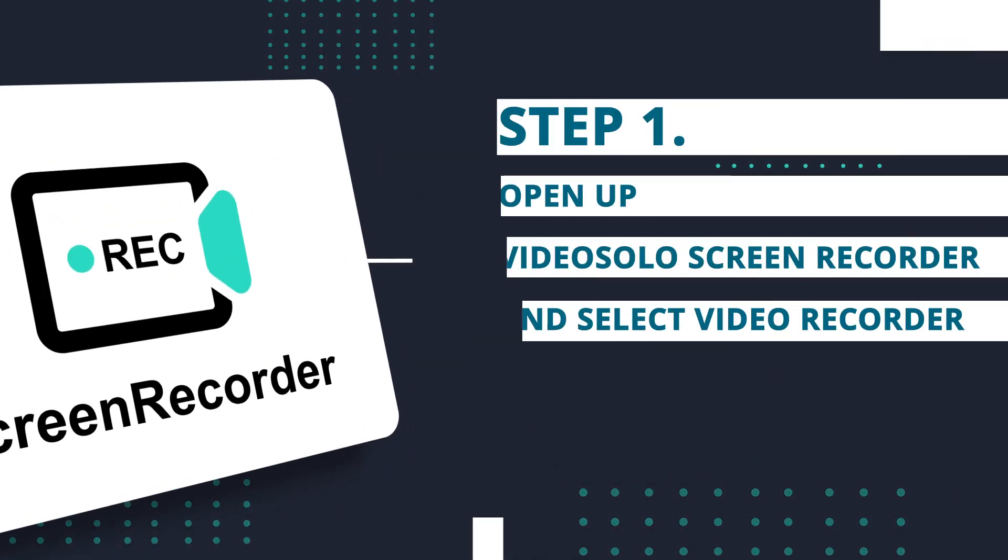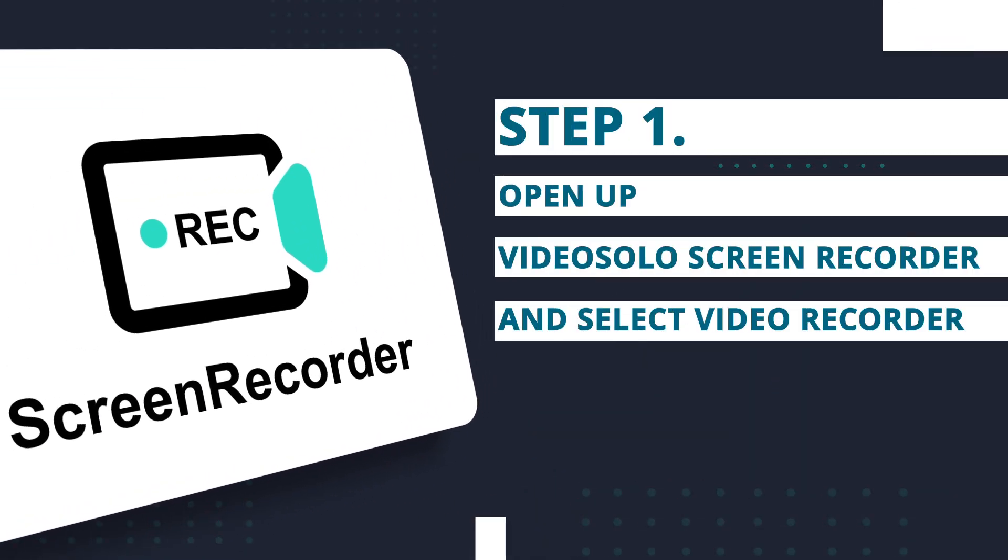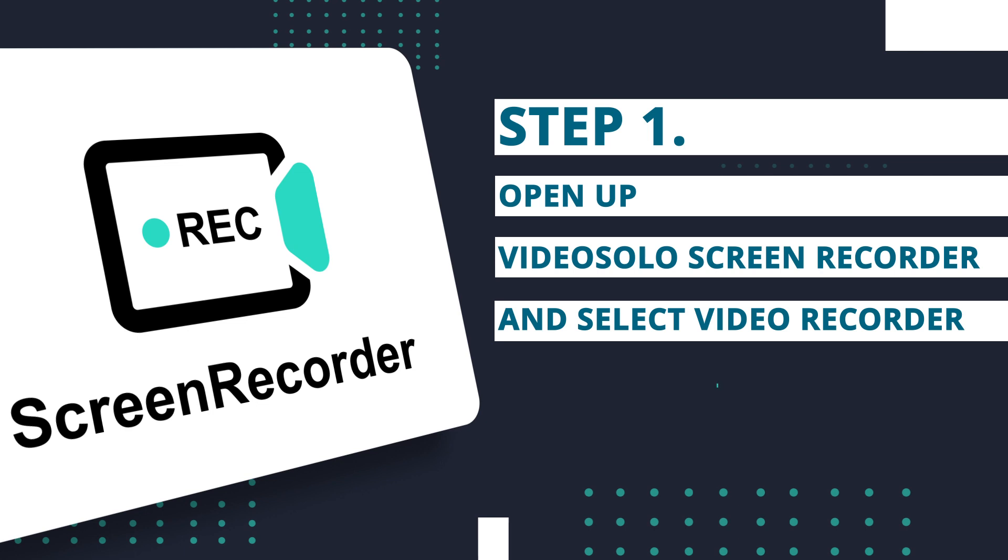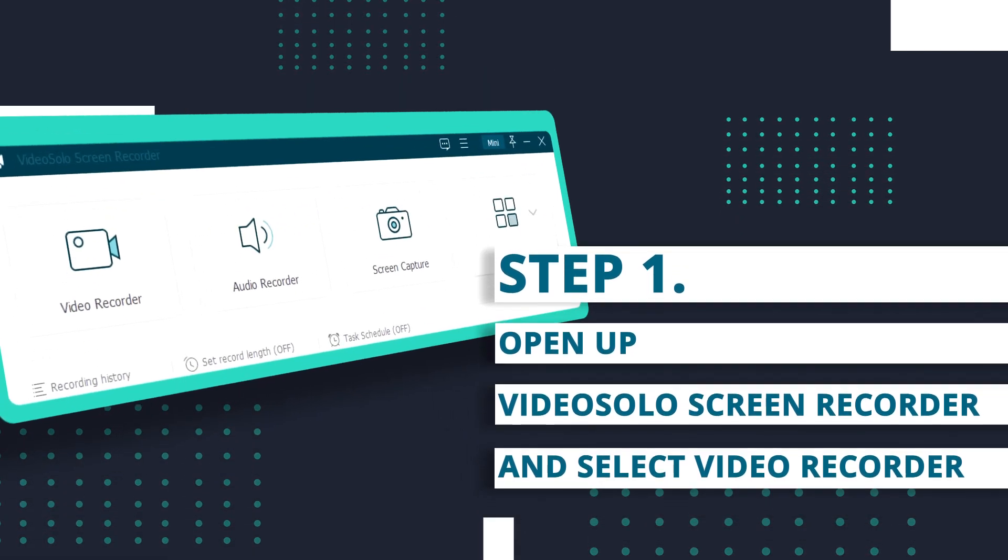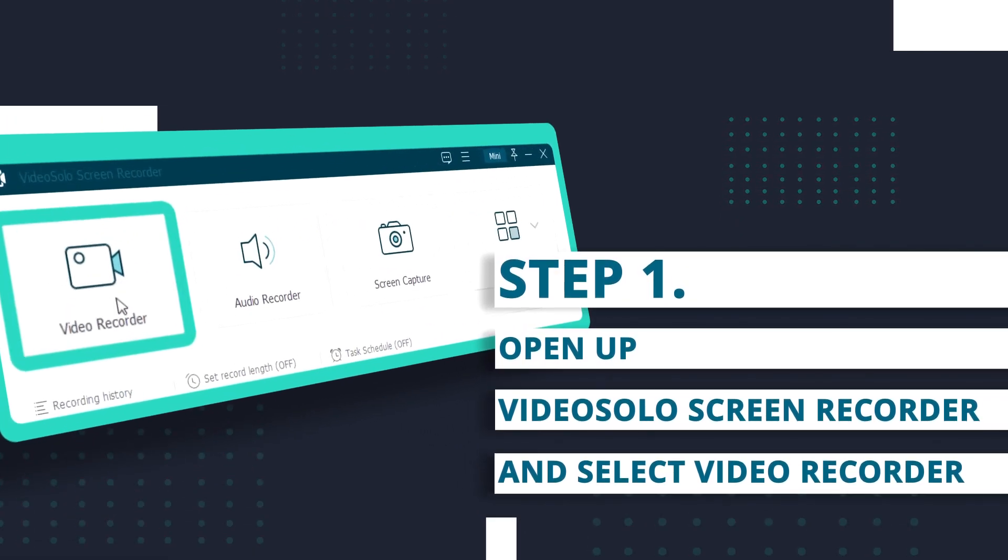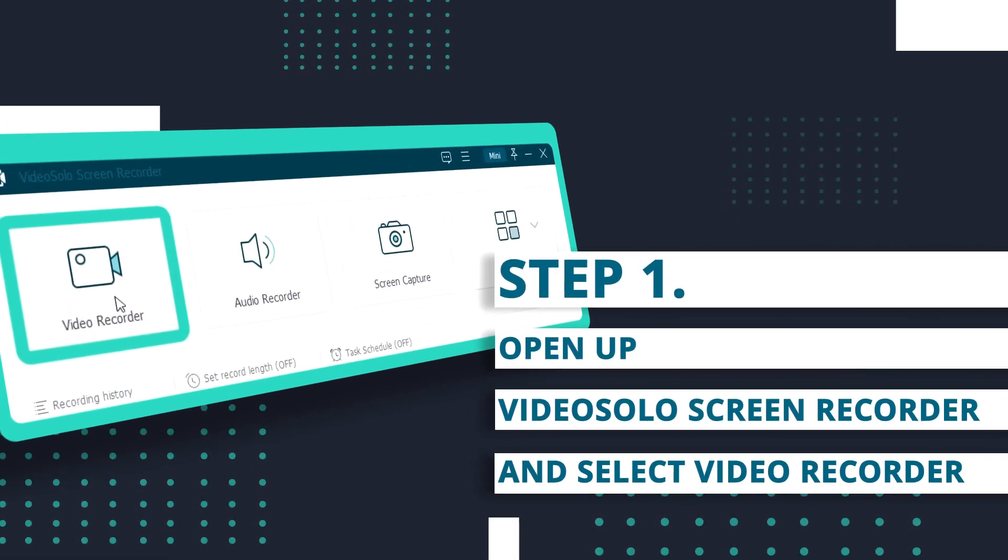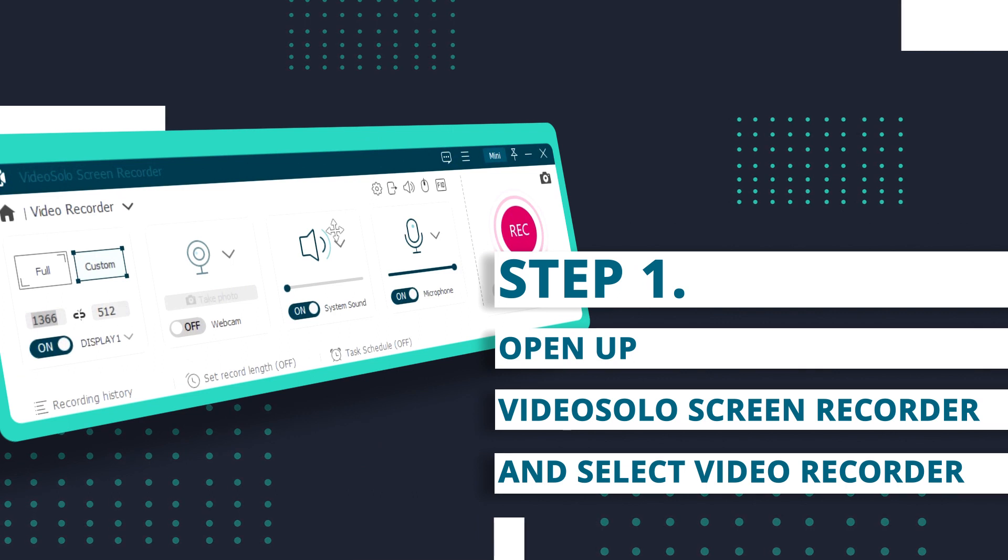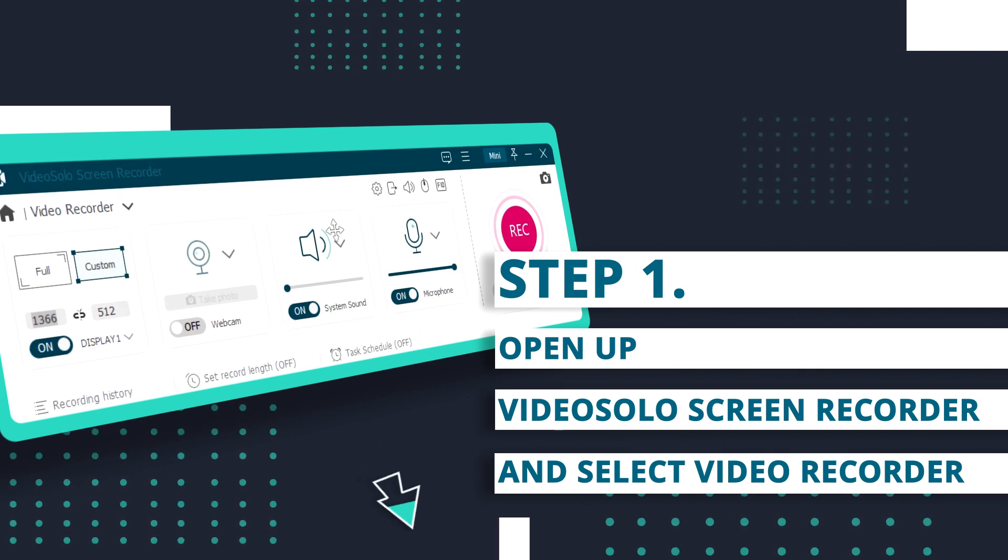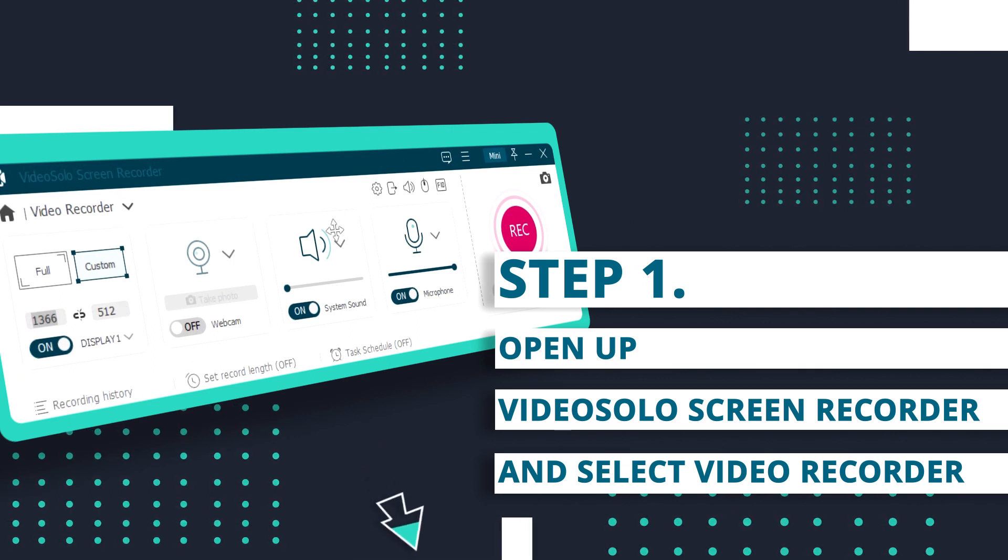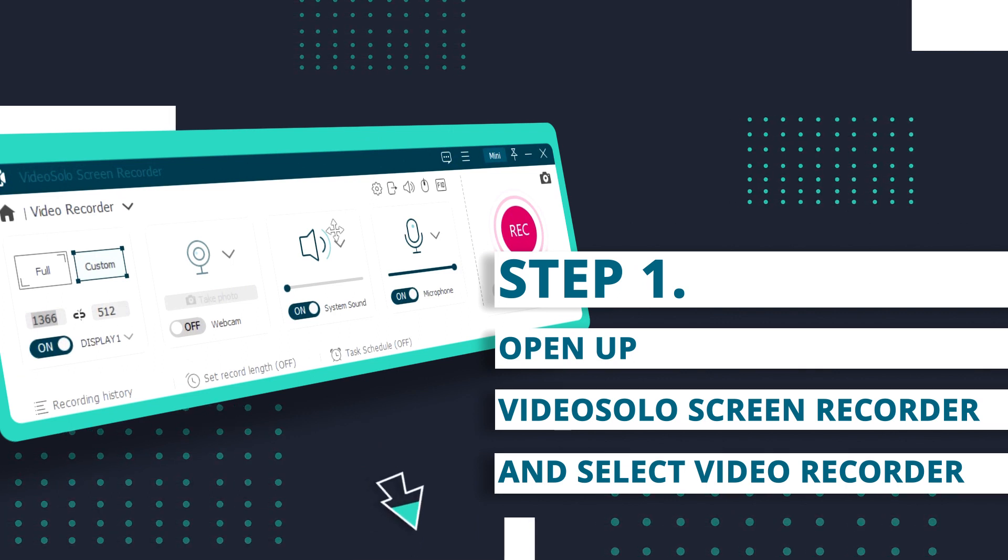Step 1. Open up Video Solo Screen Recorder and select Video Recorder. If you don't have a Video Solo Screen Recorder, access it in the description below for a free trial.